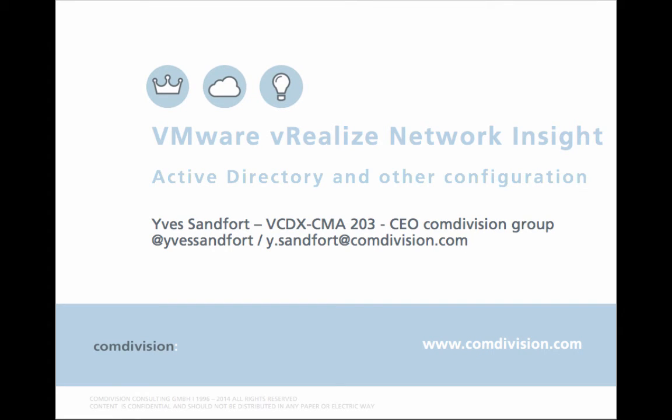Thanks for watching this really short video on Active Directory and other configuration parameters in VMware vRealize Network Insight. My name is Yves Sandfort, VCDX number 203, CEO of the Comdivision Group. And if you want to reach out to me, you can do so on Twitter. My Twitter handle is at Yves Sandfort or via email at y.sandfort at comdivision.com. Thanks for watching.